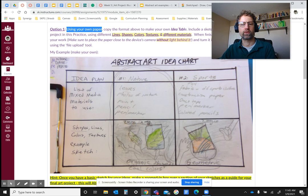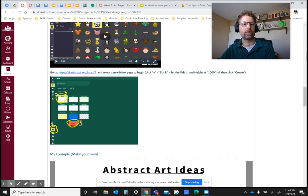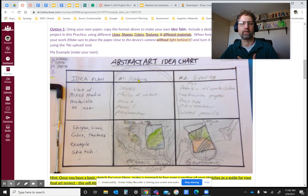For the digital version, you would open it up, click on it — the length and width is a thousand — make it a blank page and press create. I decided to make an example of both ideas. My number one idea is nature, which I created in the first column, and then in the second column I have sports as my secondary idea because I also like to play sports.